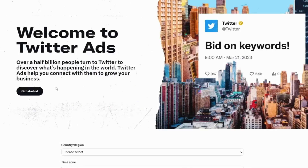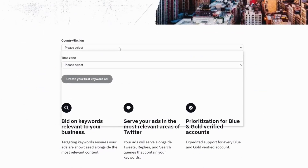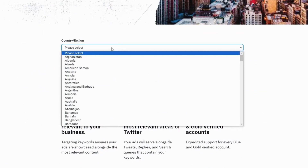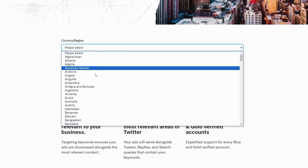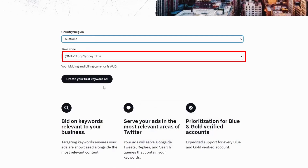Next, click on 'Get Started' and fill out all necessary information. You need to choose a country and region — for example, let's say we're targeting Australia — and also select your time zone.